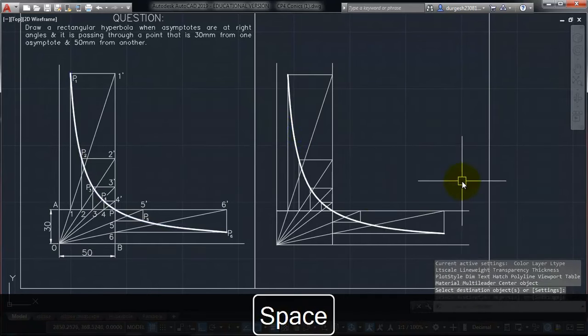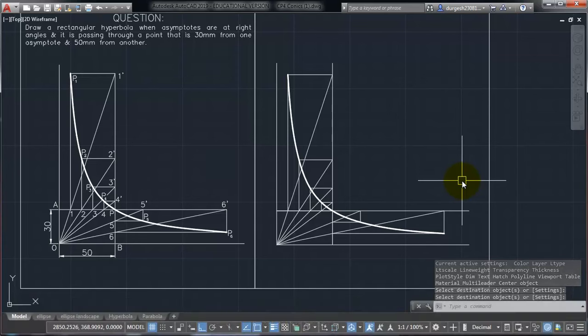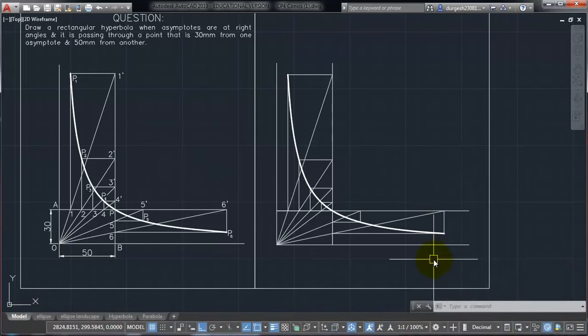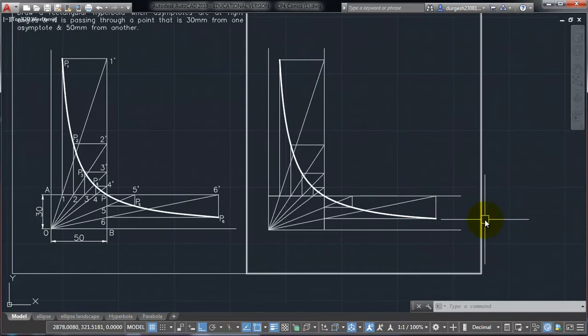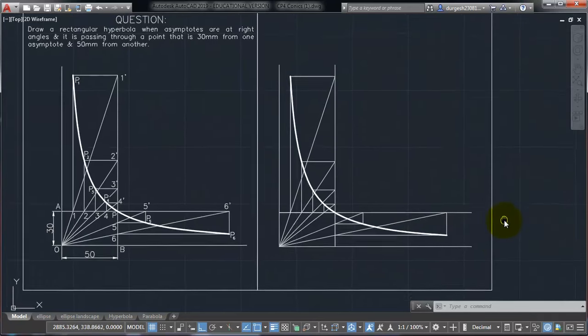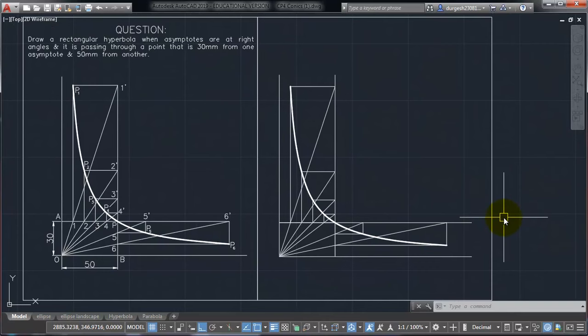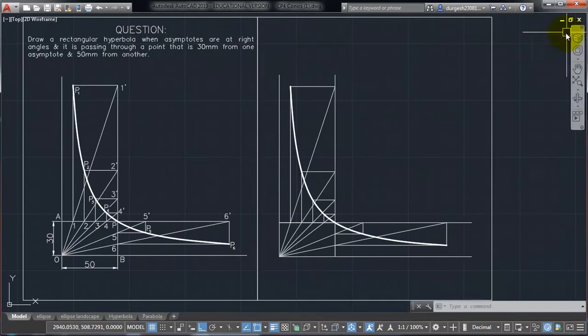So thank you for watching our video. Hope you will practice this diagram at home, and be perfect with this. If you have any doubts, you can comment in the comment section below. Hit a like to our video, if you like it, and keep subscribed to our channel, to remain updated about all future videos. Thank you.